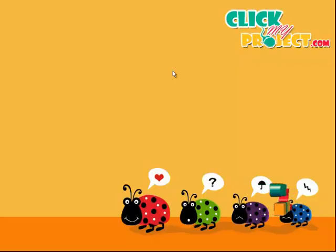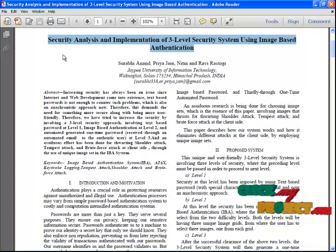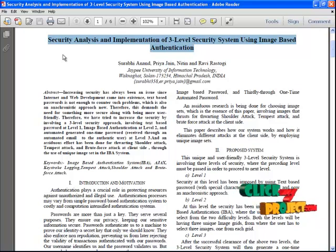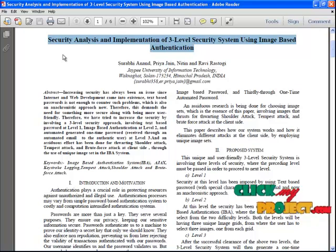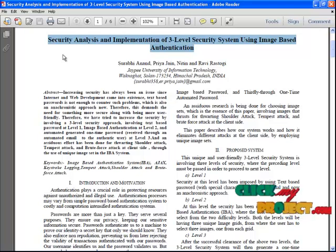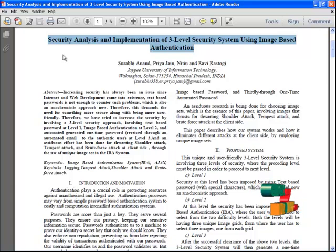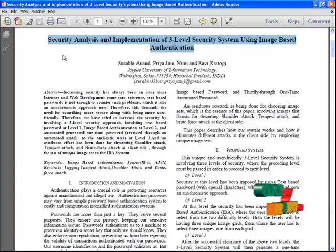Welcome to clickmyproject.com. The title of the project is security analysis and implementation of a three-level security system using image-based authentication. Security has always been an issue since internet and web development came into existence. The text-based process is not enough to counter such problems, so this demands the need for something more secure along with being more user-friendly.